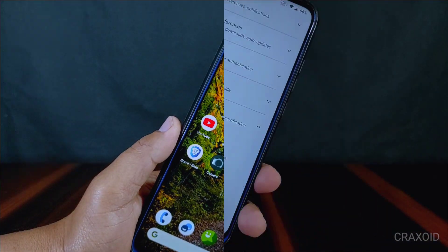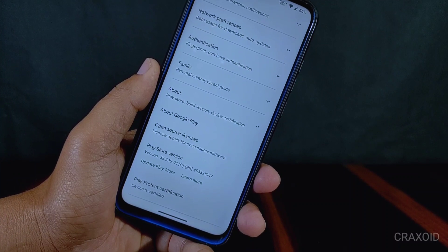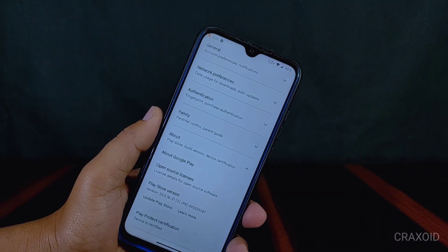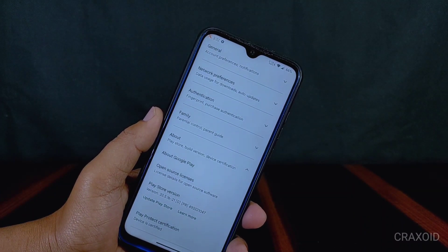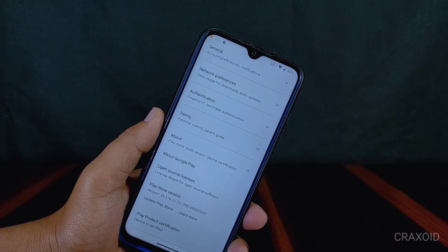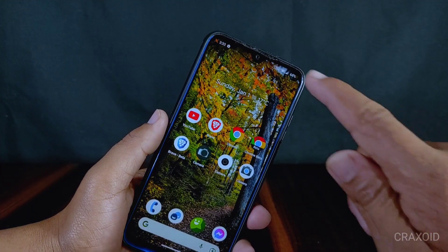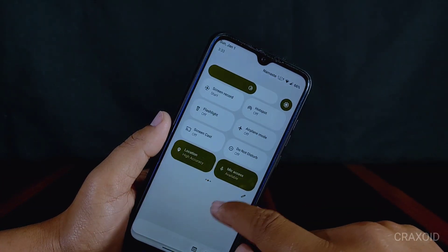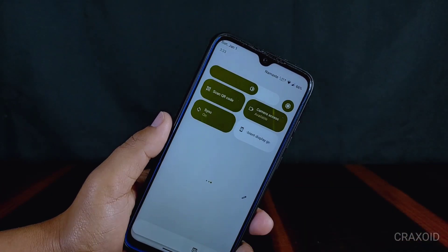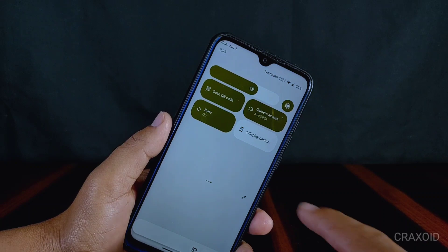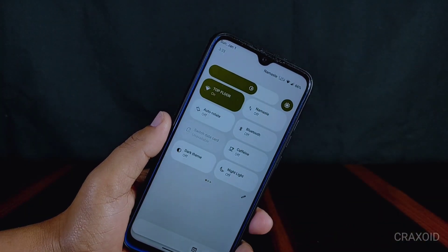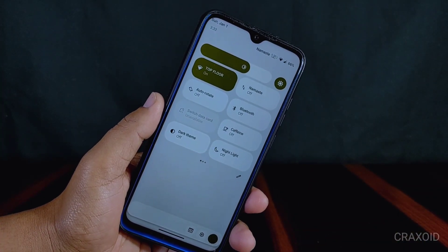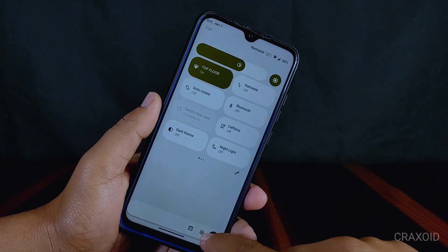Inside Play Protect certification, the device is certified, so you will not face any errors while using banking apps. The quick settings panel looks like typical Android 13 quick settings, with a power menu and settings shortcut icons at the bottom side of the quick settings panel.